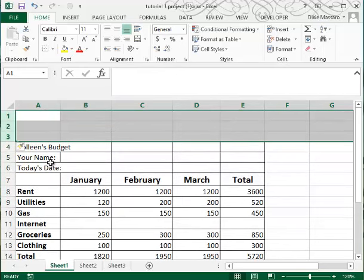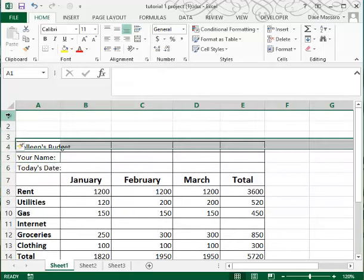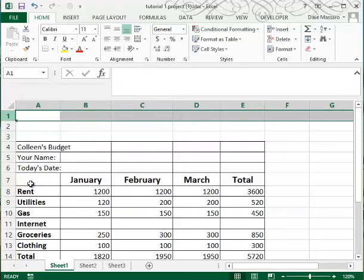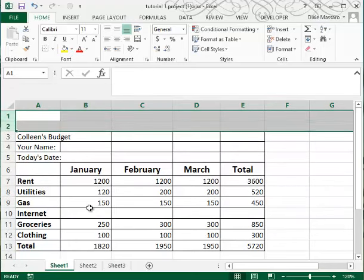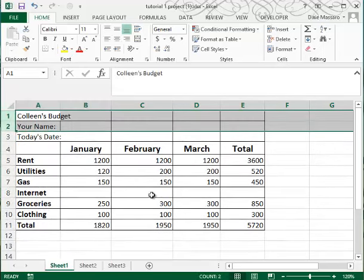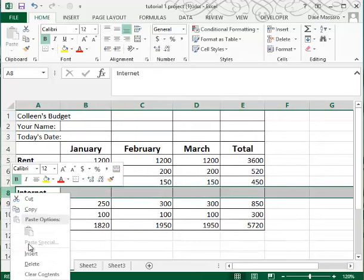Now, you can get rid of rows in the same way. You can right click and delete. If you want to get rid of more than one row at a time, select them both, right click and delete, and I'll get rid of row 8.